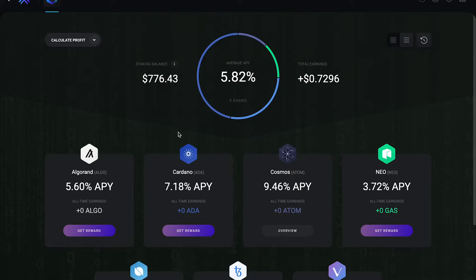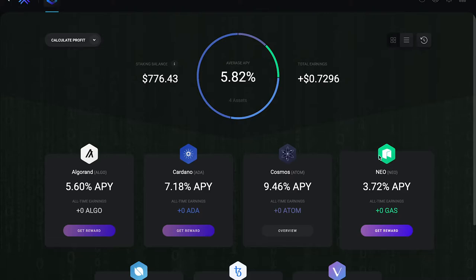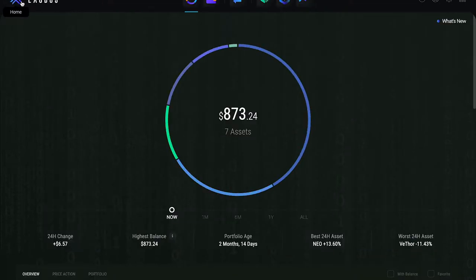As you can see, my staking balance right now is at $776. My average APY is almost at six percent, and total earnings so far is almost 75 cents. Not too shabby for the balance that I have, and not too shabby for being some type of crypto bank slash savings account.